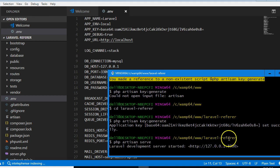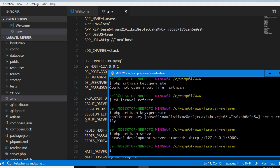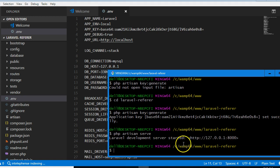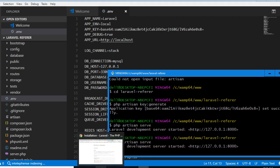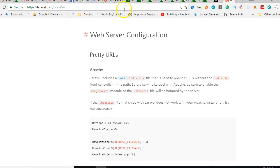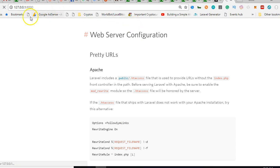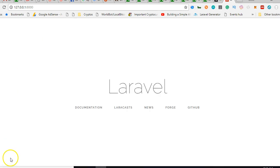We're now going to go to our browser and open this. Oops, I just stopped this—php artisan serve. Go to the browser and visit this URL. You see your Laravel app is running.